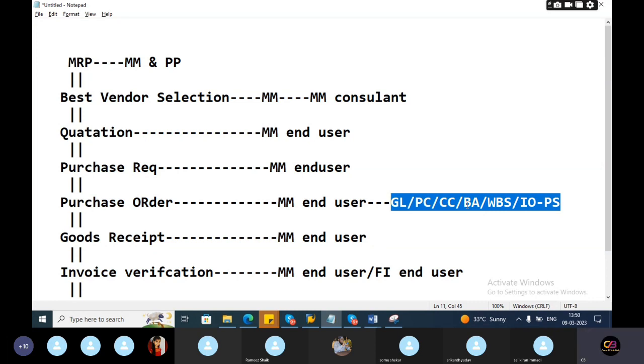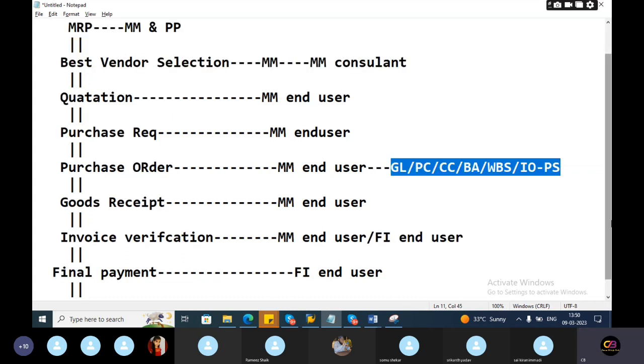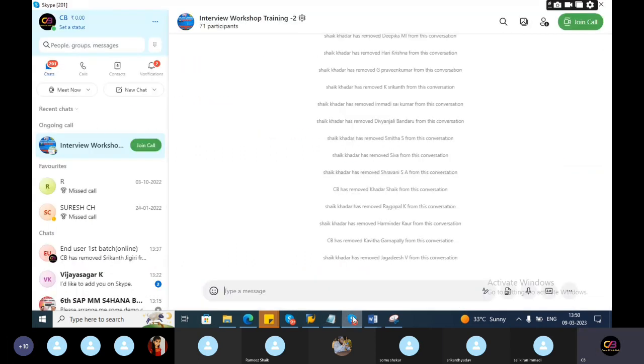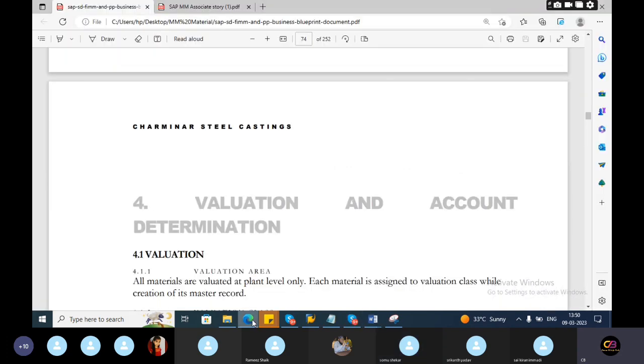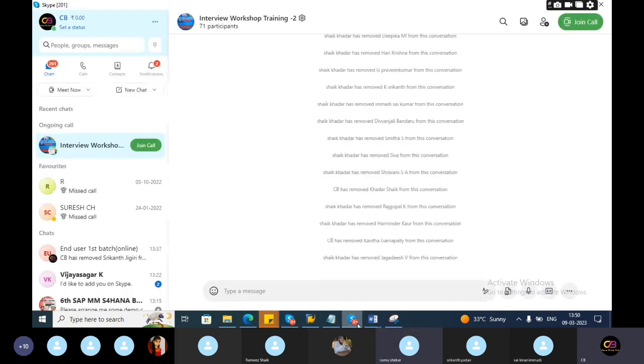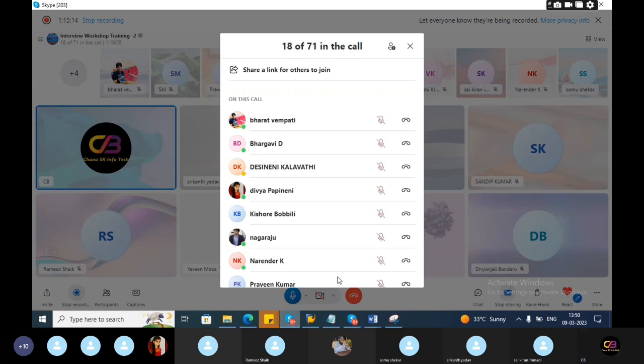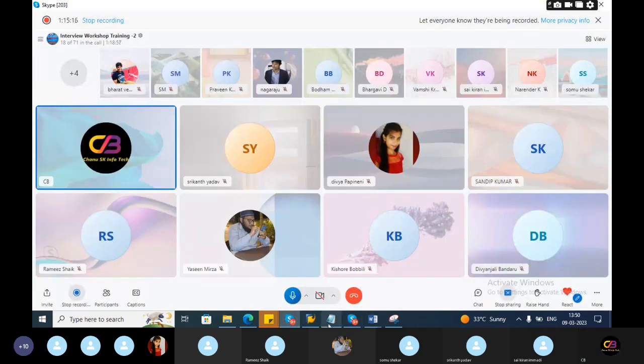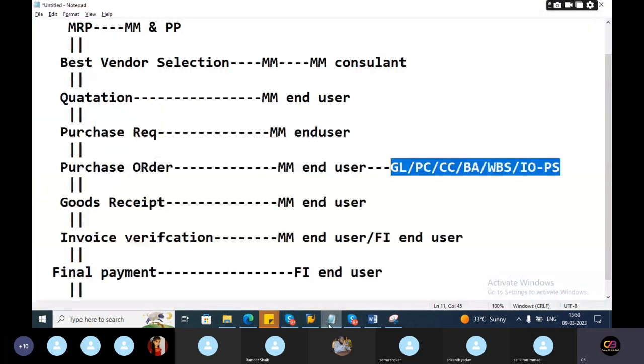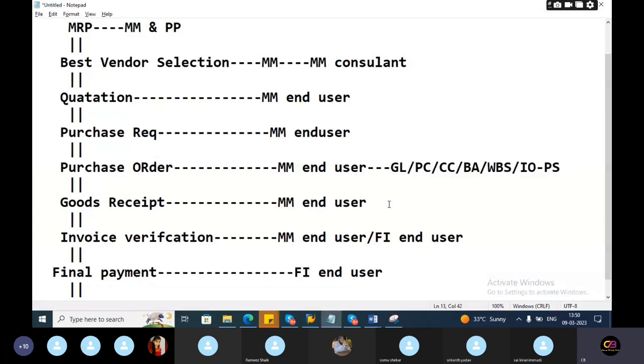No error will come for FI related. Tomorrow also we will take FI to MM integration end to end. Just today's is overall idea regarding the process and all. For goods receipt.